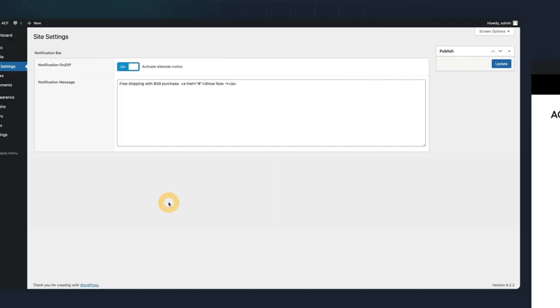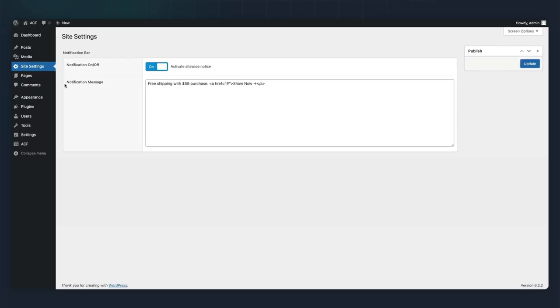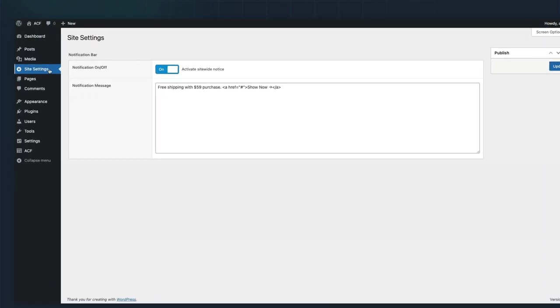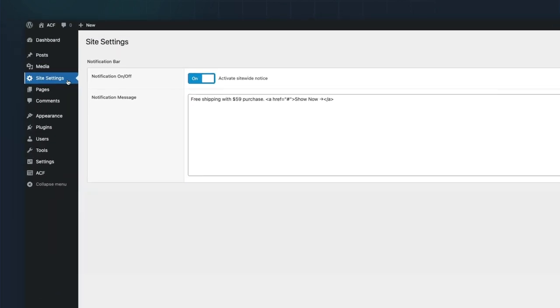Here is the final site settings options page that we'll create that will allow our builders to toggle the notification bar on and off and add the custom message.